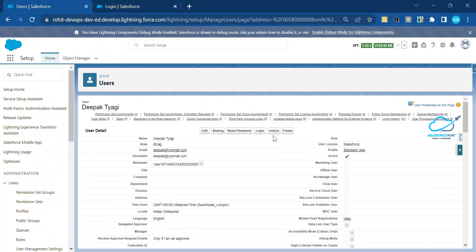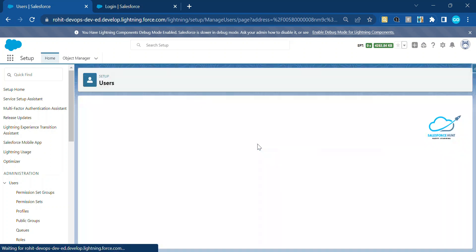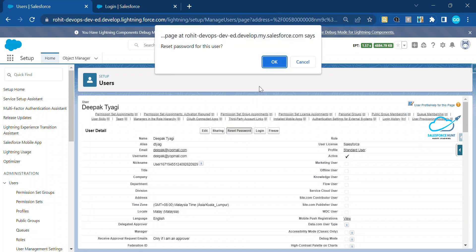After three invalid password attempts, you can see that a button is now enabled — it is called the 'Unlock' button. Salesforce automatically enables this Unlock button once all invalid attempts are exhausted. Click on the Unlock button, and after that you also need to reset the password. So first click Unlock, and then click Reset Password.